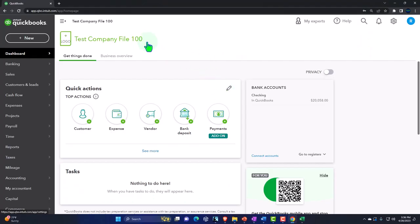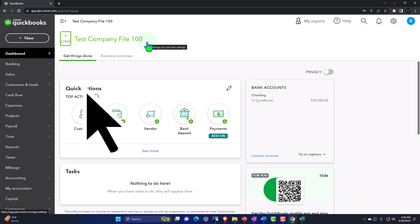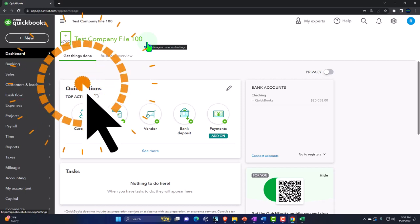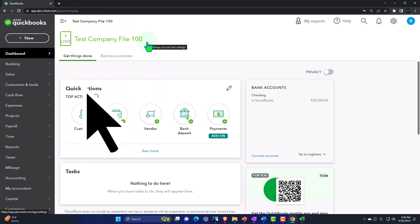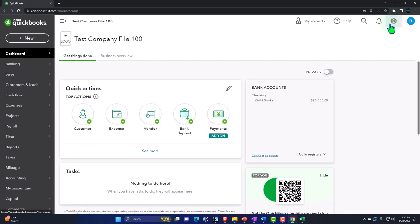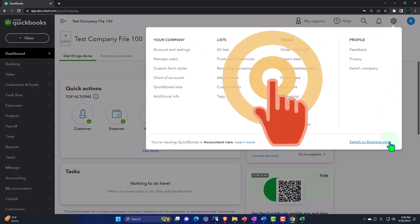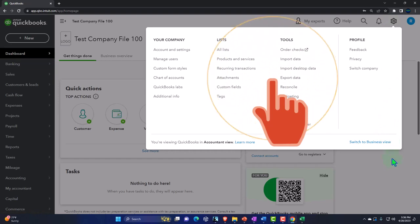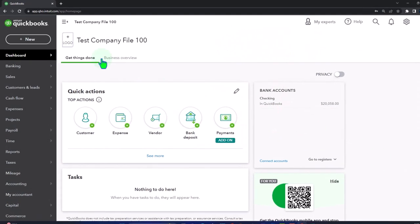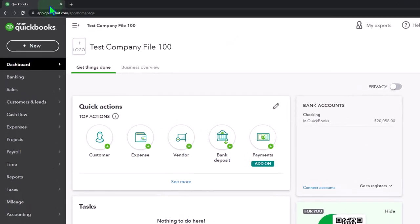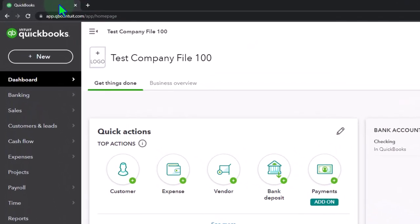Here we are in our QuickBooks Online test company file, started up in a prior presentation. We're in the accounting view as opposed to the business view. You can toggle between the two views by going to the cog up top and switching the view. We're duplicating some tabs to put reports in, like we do every time.